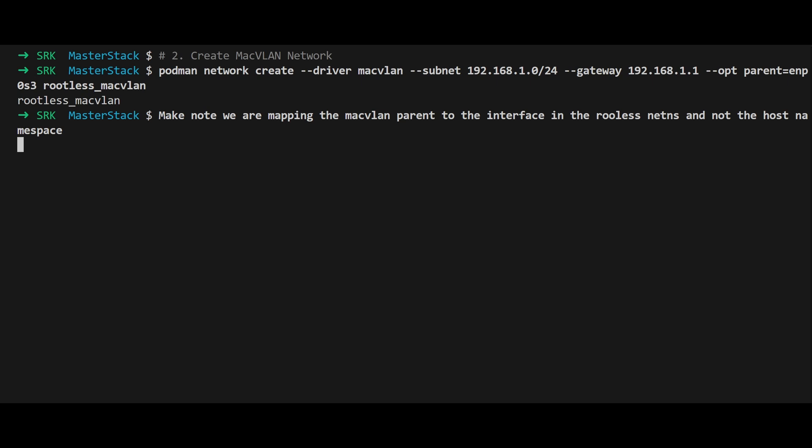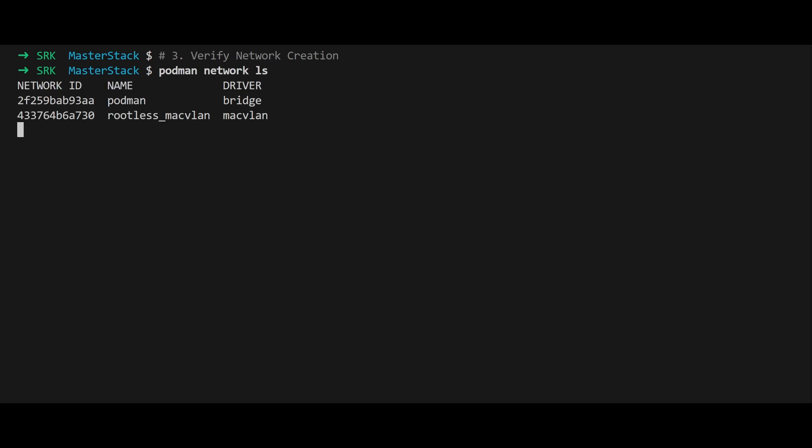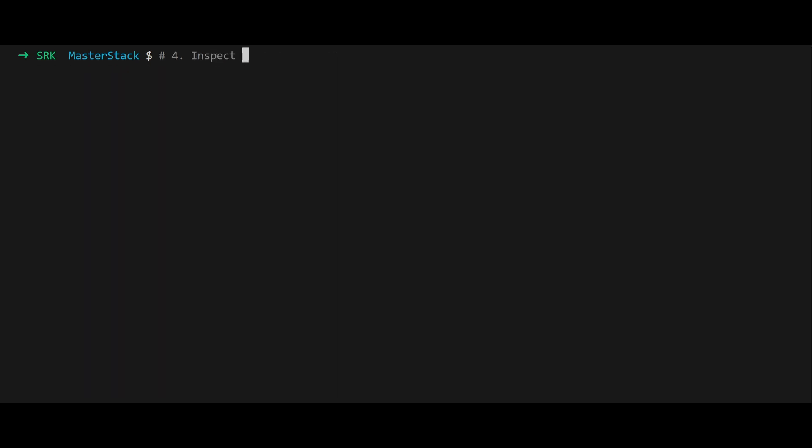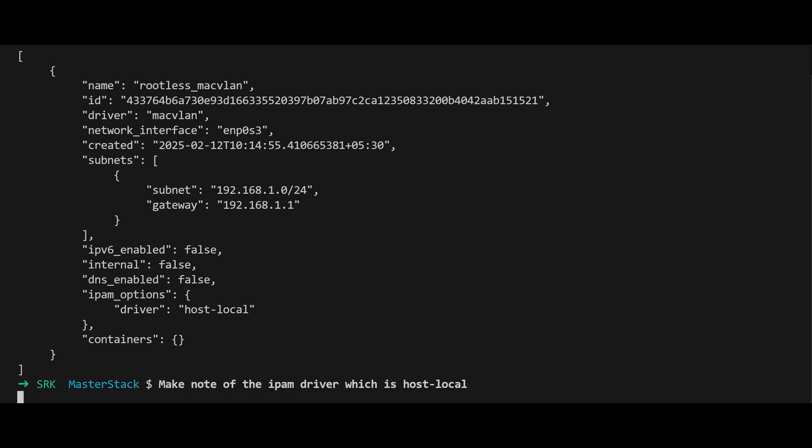After creating the network, verify its existence with podman network ls. This lists all available networks including the newly created rootless_macvlan. To inspect the network's configuration in detail, use podman network inspect rootless_macvlan. Pay attention to the IPAM driver, which is set to host-local, meaning IP addresses are assigned statically from the defined subnet.